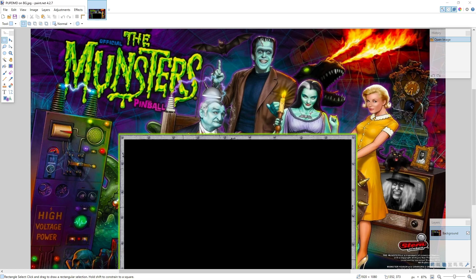So what you want to do is, here's my back glass, it's 1920 by 1080. You can do this in Eddie Editor, but I'm doing this in Paint.net, which is free.